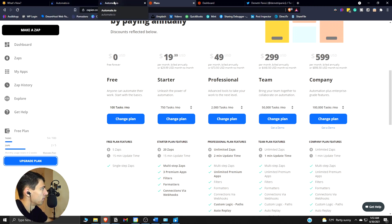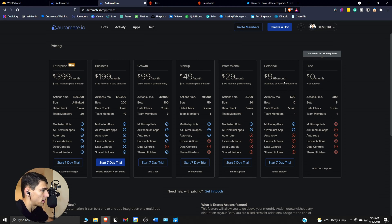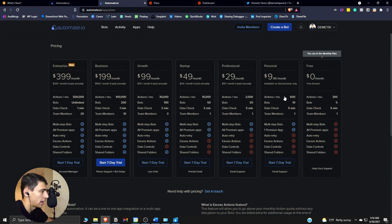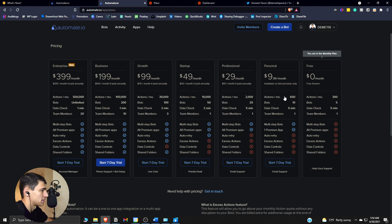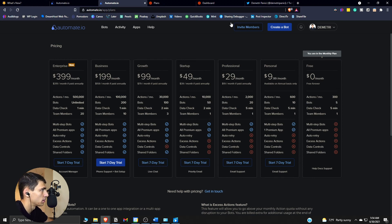With automate.io, the free version gives you 300 actions per month, which is much better. Their personal plan is also nice — it allows for 10 bots, 600 tasks a month, and multi-step bots, which make things a bit more advanced. That's something I'm definitely going to be looking into.